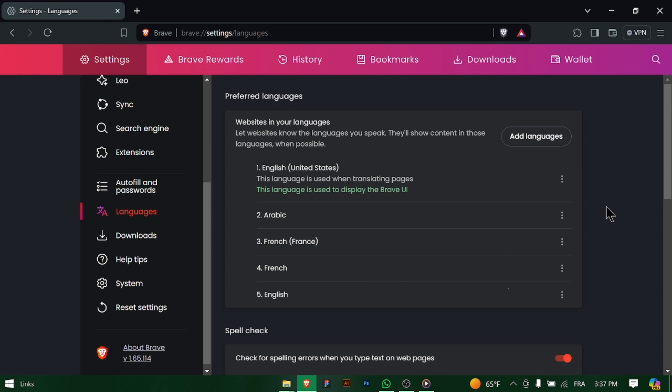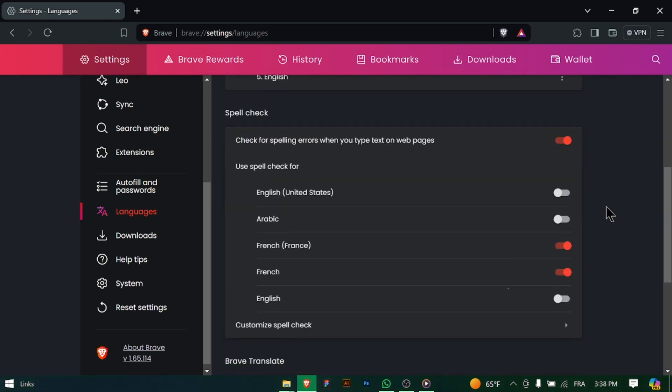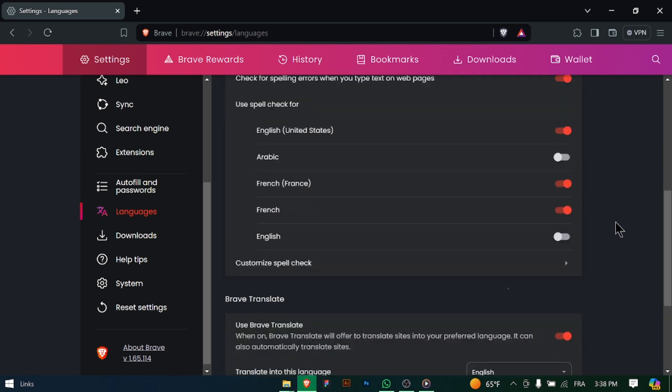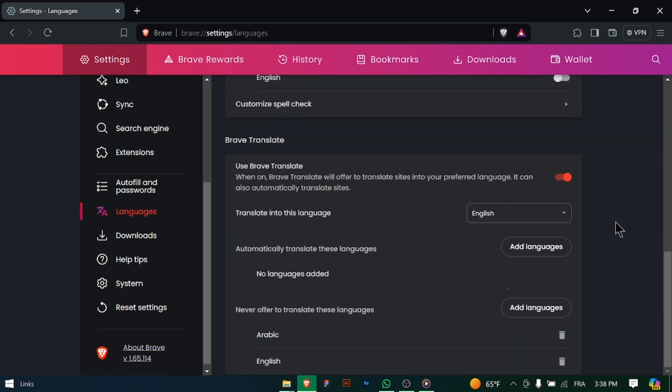After selecting your preferred language, review your settings to ensure that it is applied correctly. To apply the language changes, close and reopen Brave. With a new language set, enjoy browsing in your preferred language on Brave. Thanks for watching everyone.